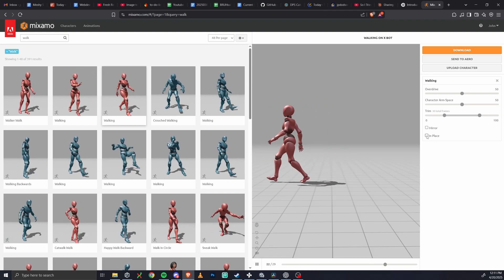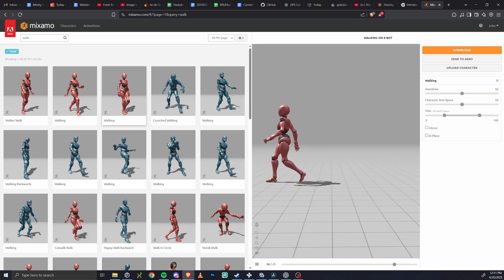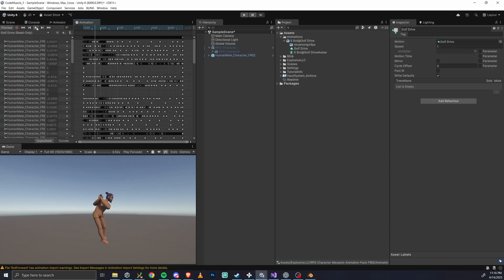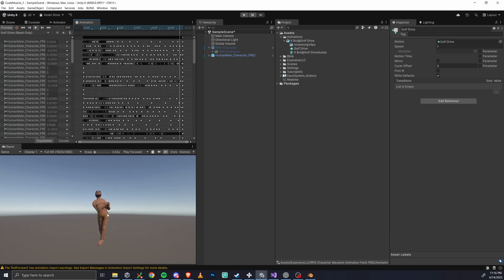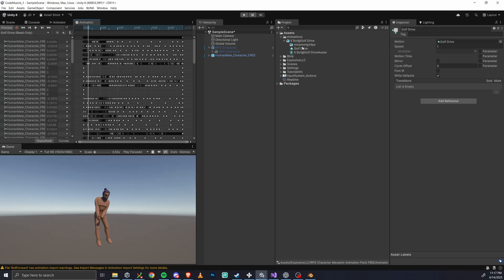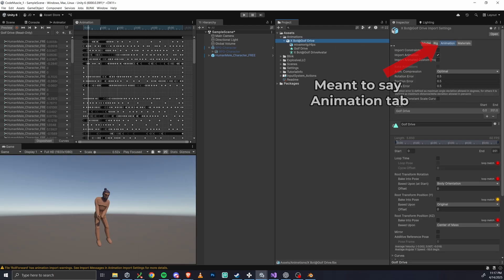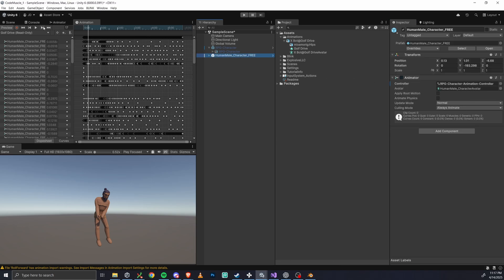So as a summary, if you apply an animation with root motion to an animator with root motion off, you tend to get some really crazy, terrible looking animations. So how can we fix this? Go to the animation's rig tab. In the animation tab, check bake into pose for root position and rotation, then reapply the animation.